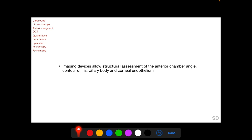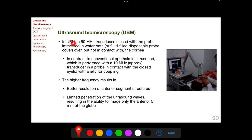Whereas visual field testing allows functional assessment of a glaucoma patient or suspect, imaging devices allow structural assessment of various ocular structures. In ultrasound biomicroscopy, a 50 megahertz transducer is present in the probe, and during examination the probe is immersed in a water bath or covered in a fluid-filled disposable probe cover and kept over but not in contact with the cornea.